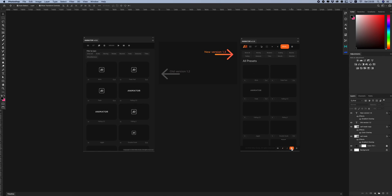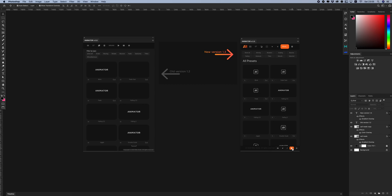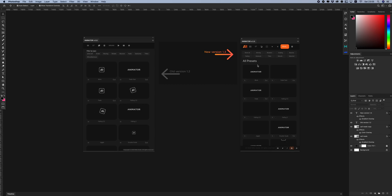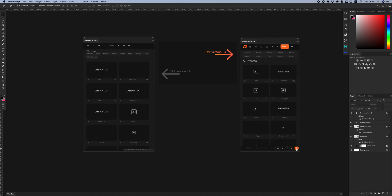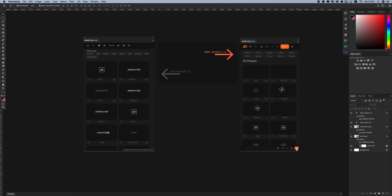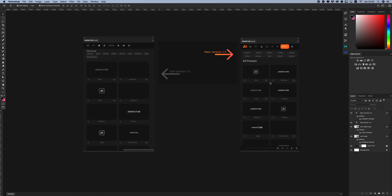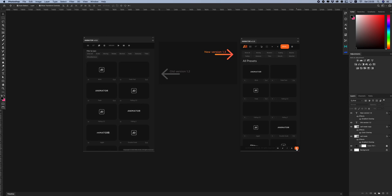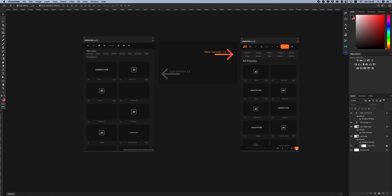Also, you can give a rating for my products, in this case for Animator. And if you have any questions or maybe proposals on how to update and improve my panels, you can contact me via my profile page on GraphicRiver.net.